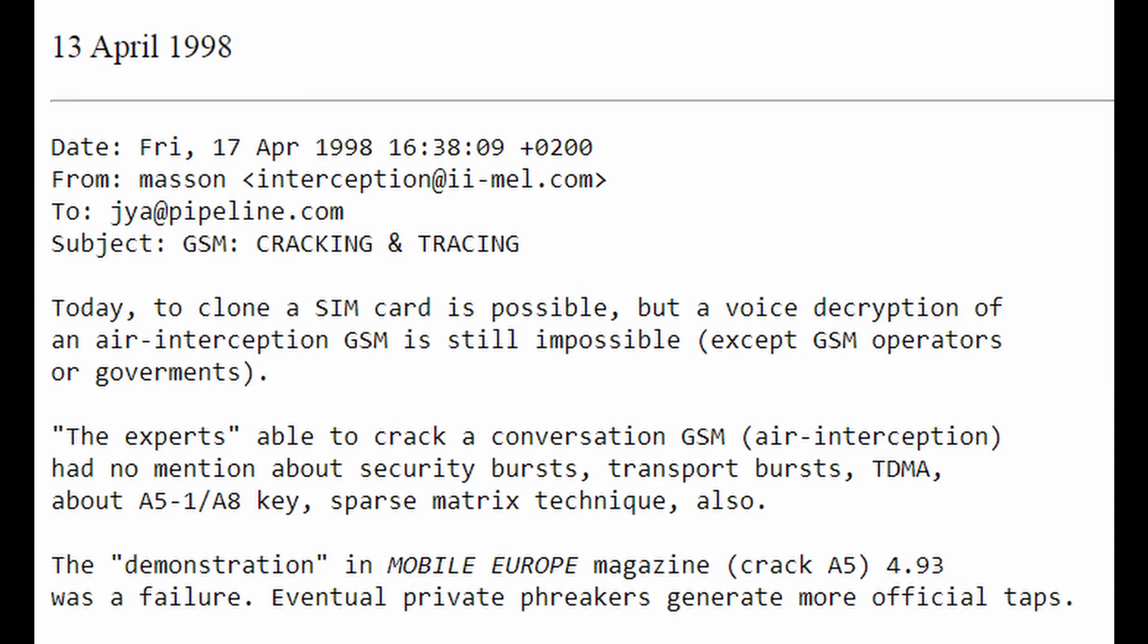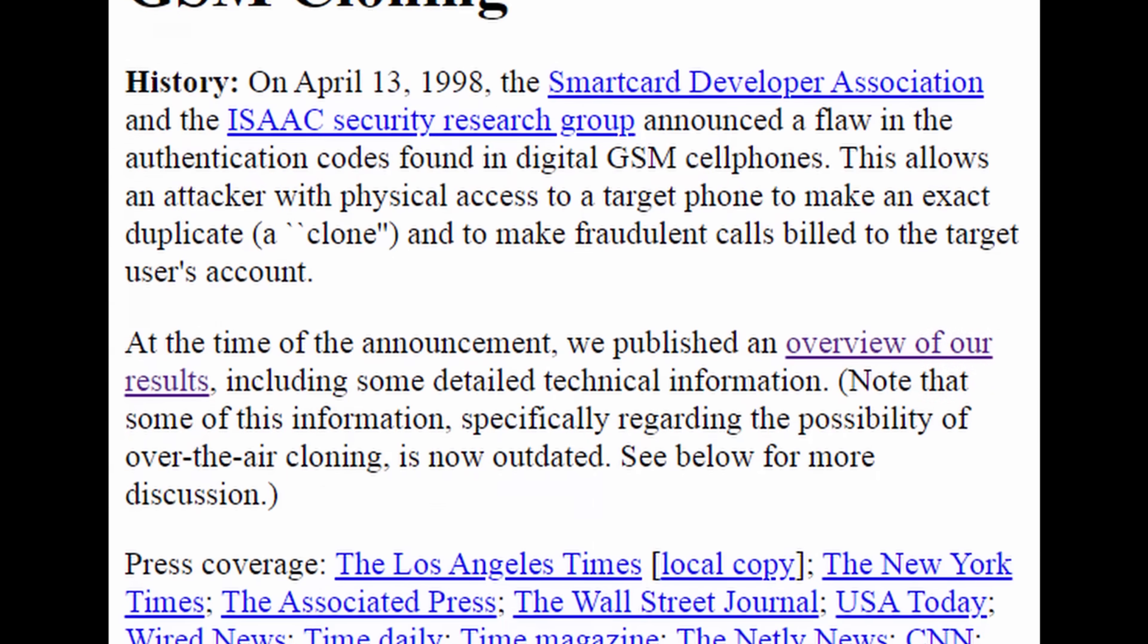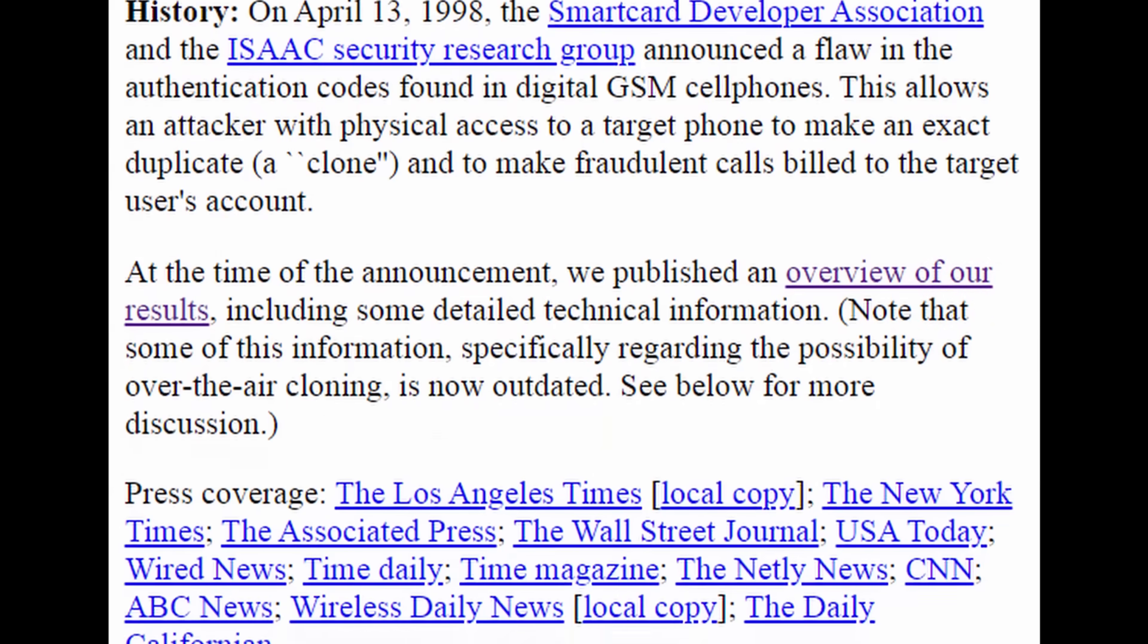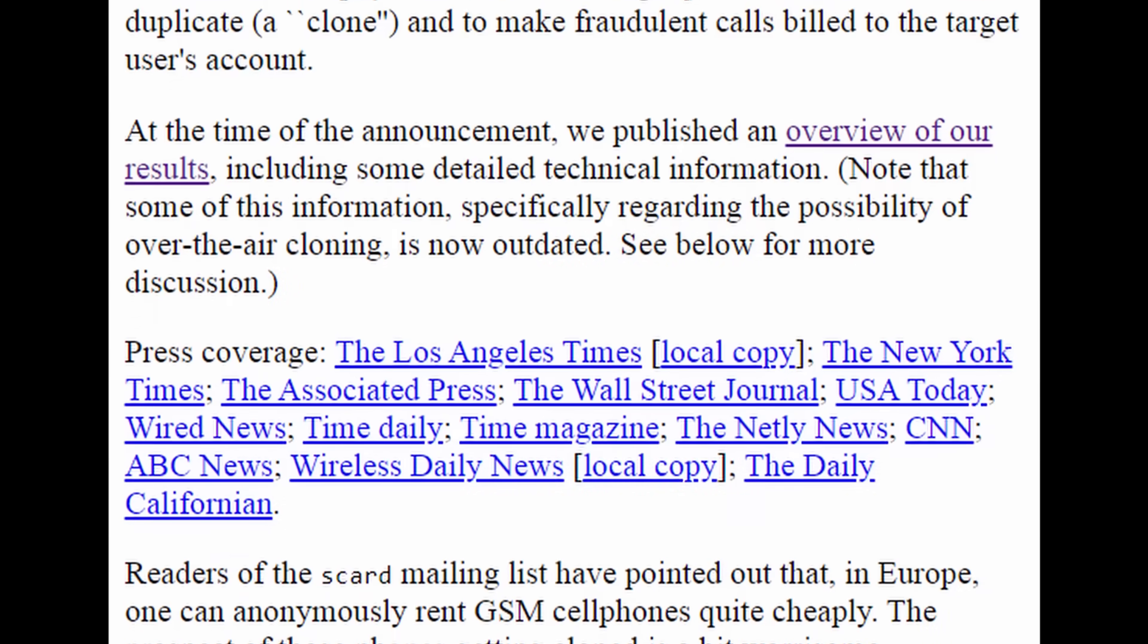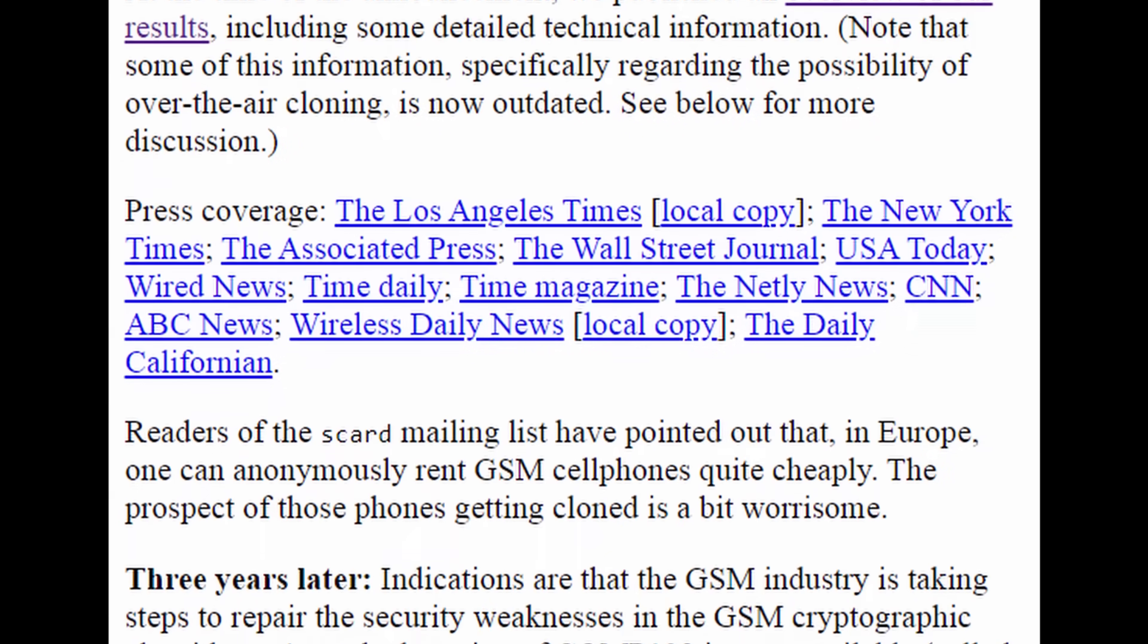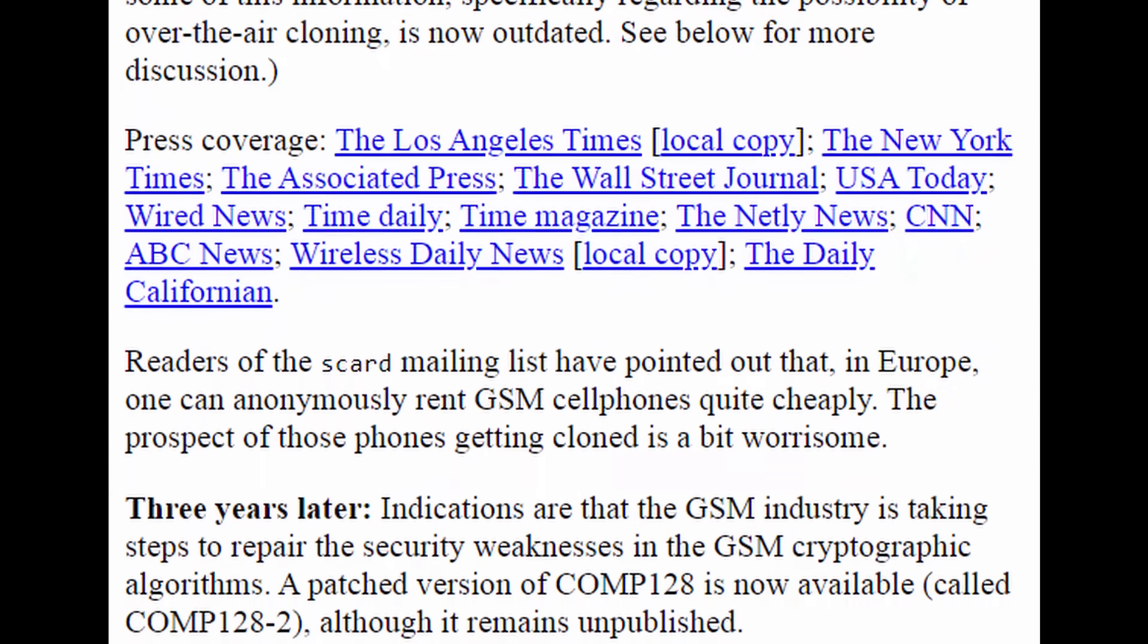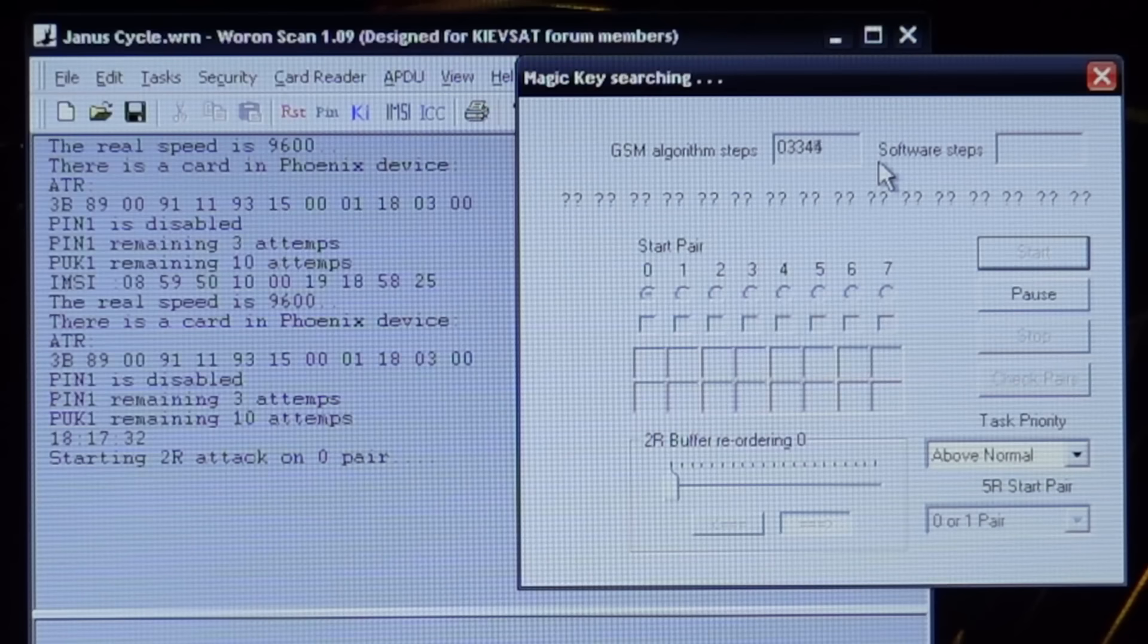Then in 1998 cryptographic researchers found by examining the GSM standards they were able to work out how the calculation was being done. But to copy a SIM card you would still need to know what the key number is. The researchers found that the algorithm also had some flaws. They found if you collect enough responses then you can eventually work out what the key number is.